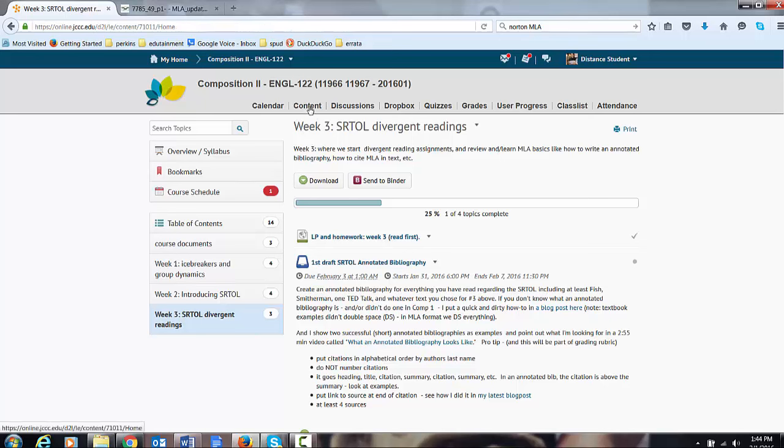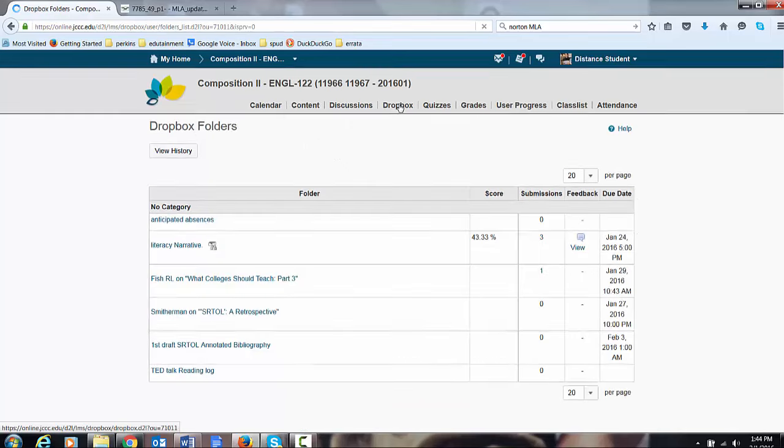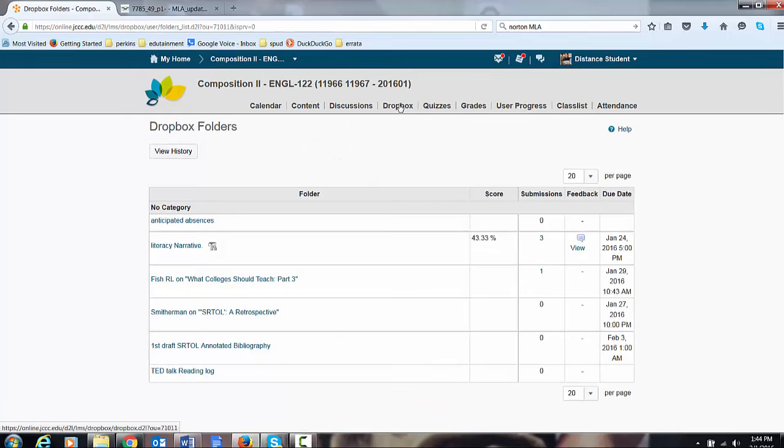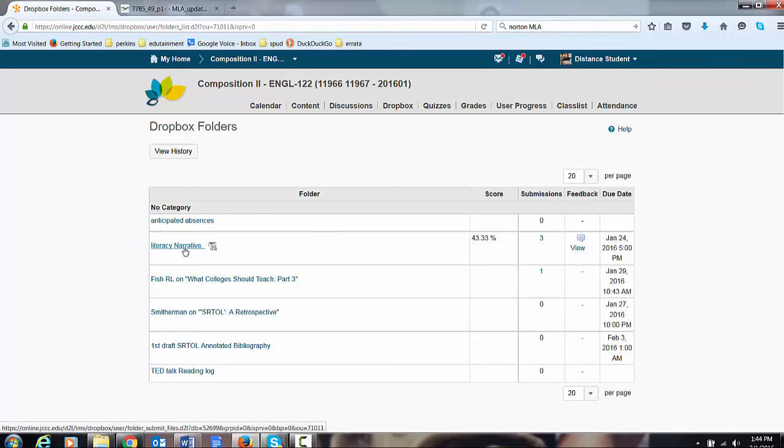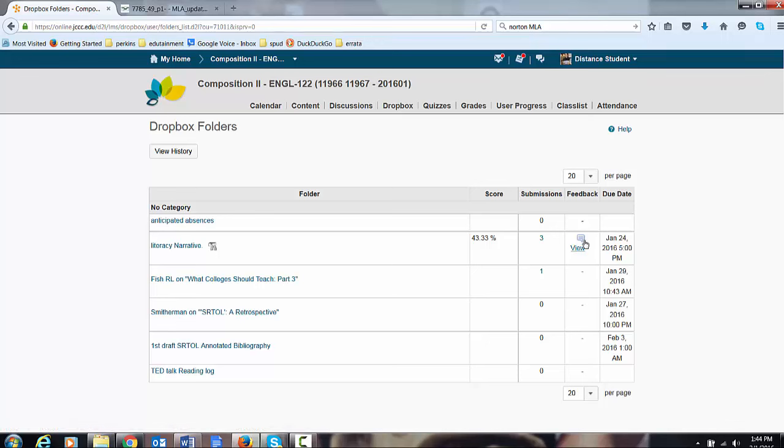How to access feedback. Go to drop. You have turned in. I have graded your literacy narratives. But a lot of people are having trouble finding them. I'm logged in now as D student and I turned in two homework assignments. So D student turned in two assignments for the literacy narrative.